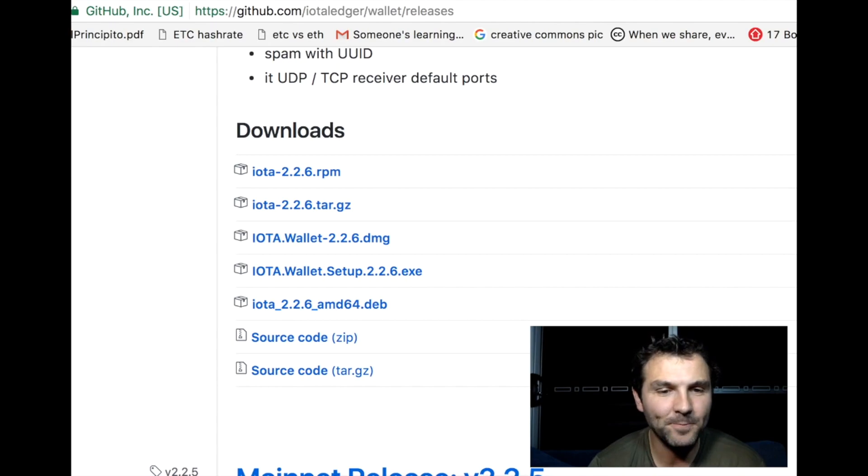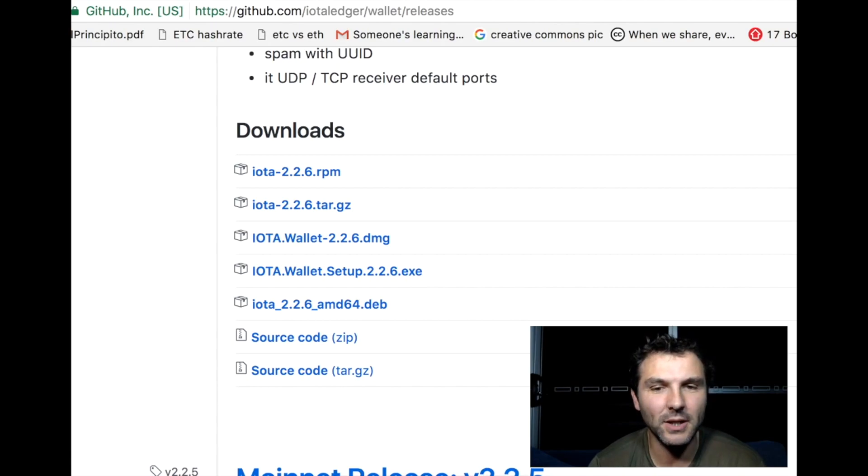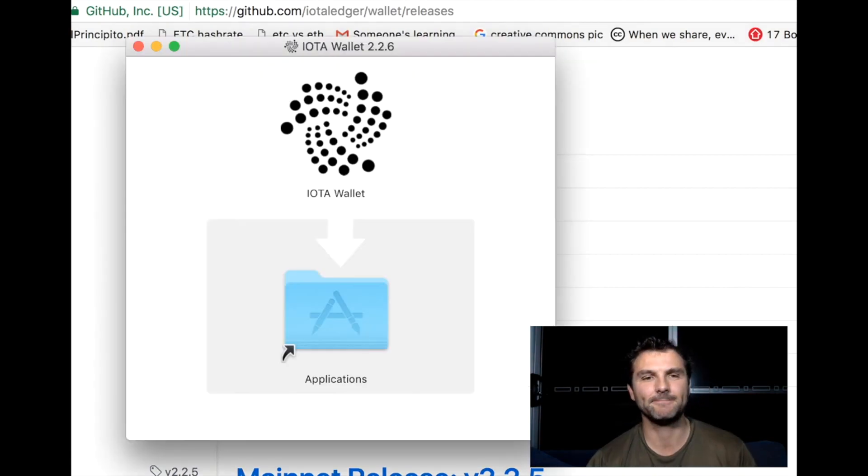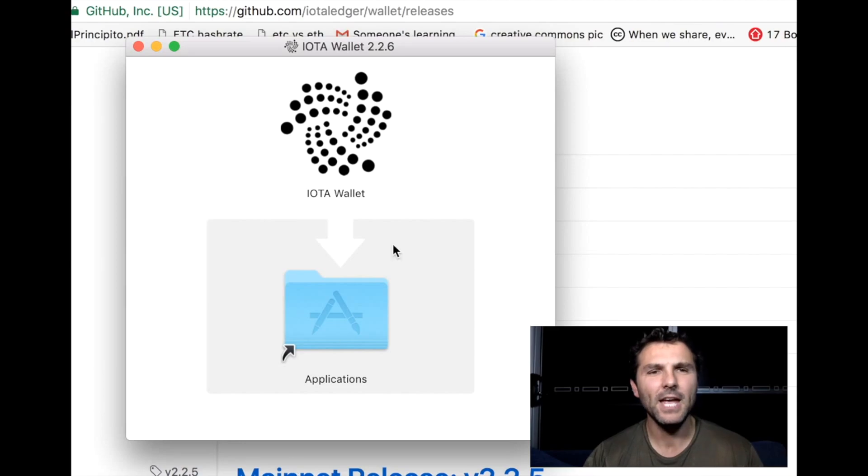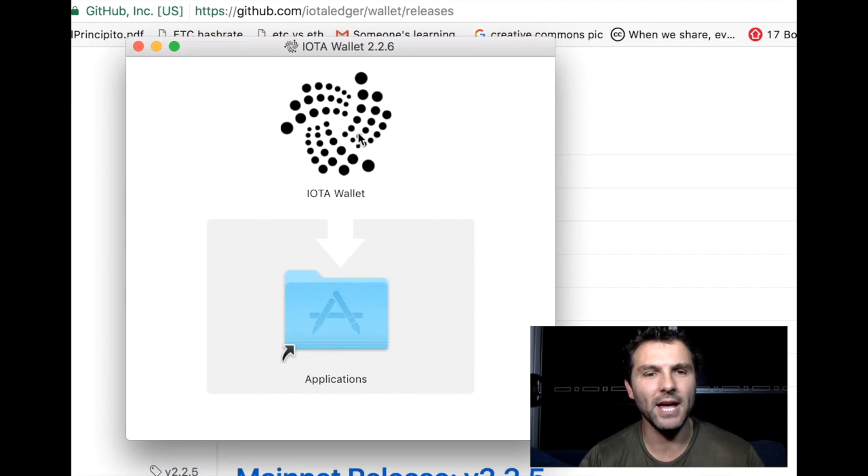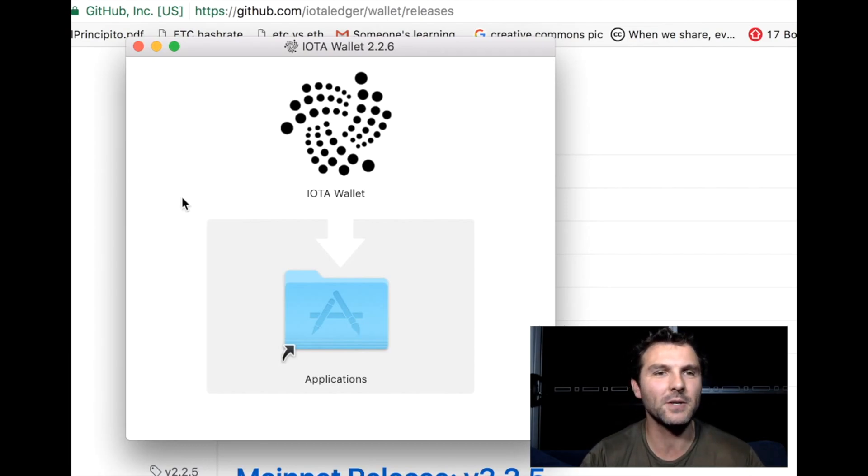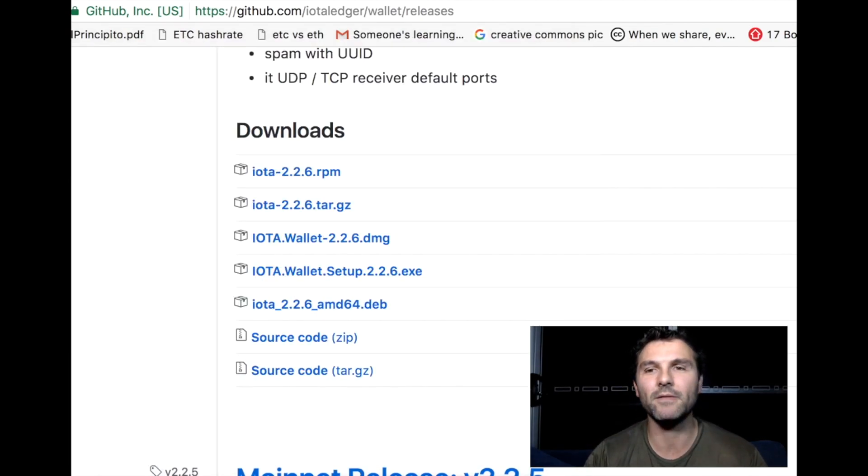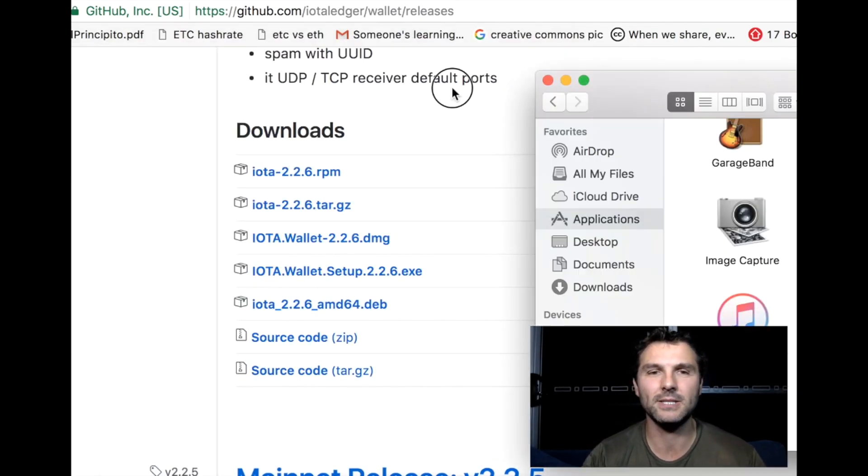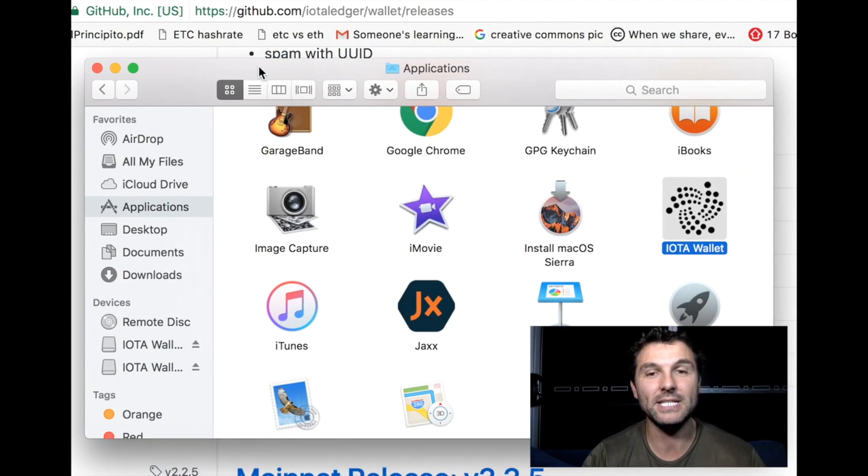Once it's done, you'll get a little pop-up like this. What you want to do is click on that icon and drag it into your applications. I've already done that so I don't need to. Then you need to go over to your applications and you'll actually see the wallet there.